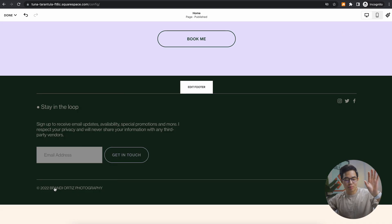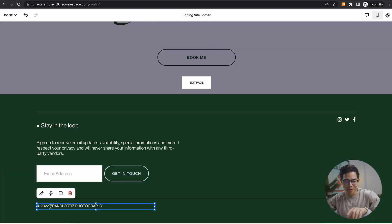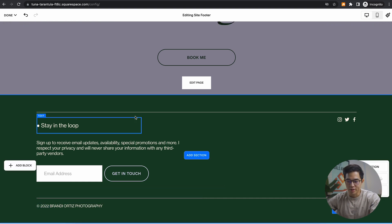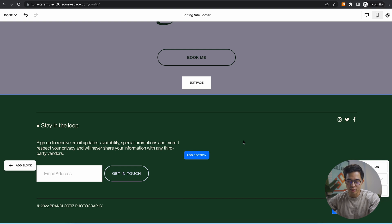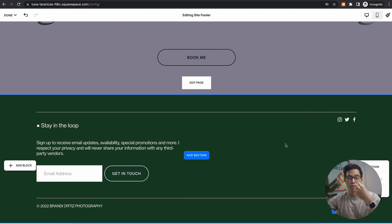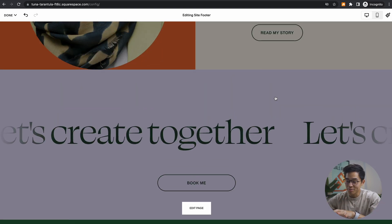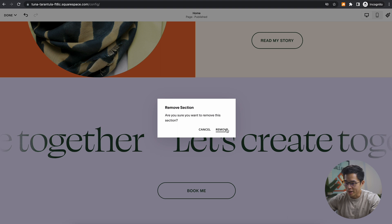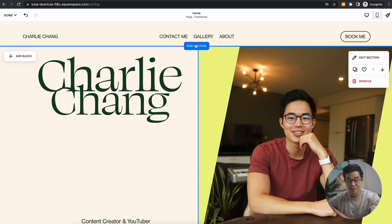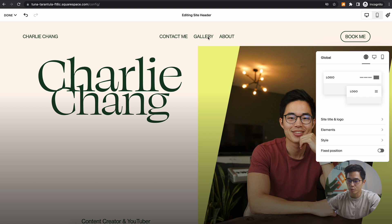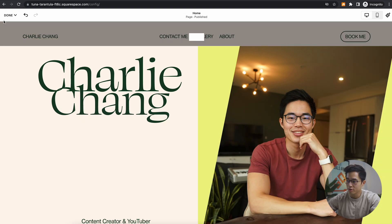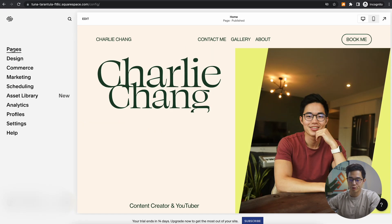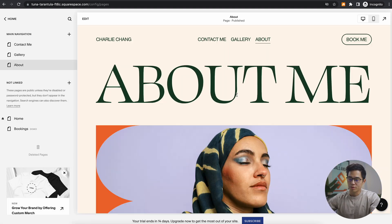Big pet peeve of mine is when people don't actually update the copyright. So make sure you update this based on the year it is as well as what your company is. You can see they also have this little newsletter section in the footer, which is great. I always recommend you start building up a newsletter, start building up an email database as soon as you can. That's going to definitely come in handy in the future. Let's remove this section since we already have a book me. And yeah, I think this website looks pretty awesome. What we can do is if we want to actually come here, we'll click done and click save.